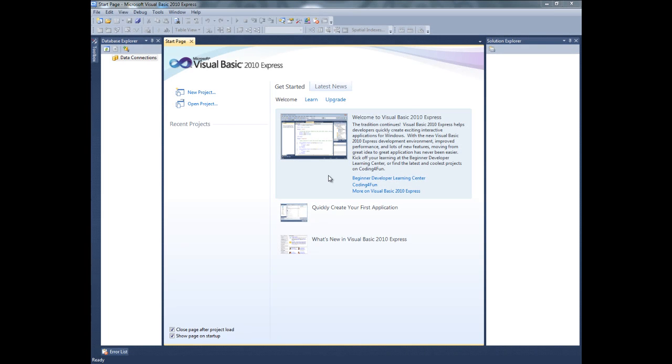Welcome guys to Crazy Tutorials lesson 3. In this lesson we are going to discuss combo box and list boxes.